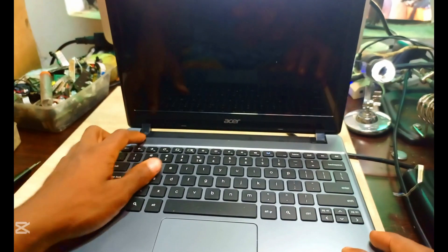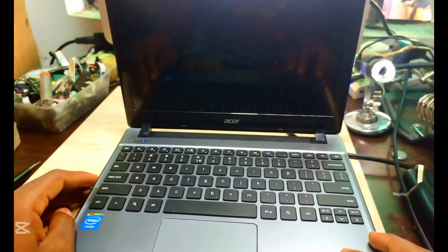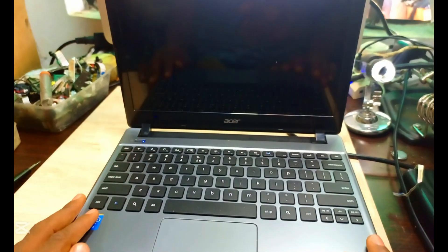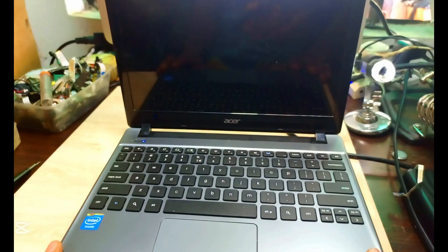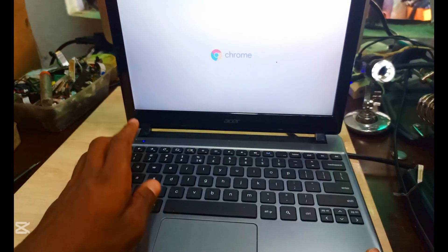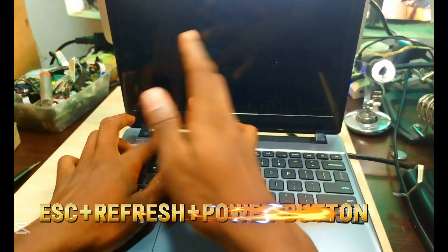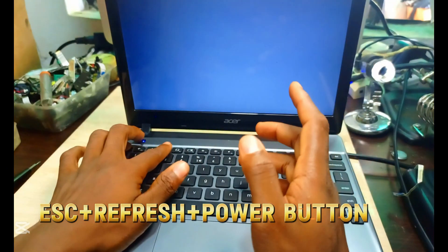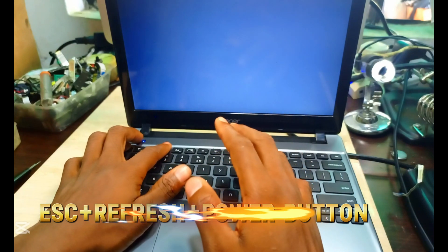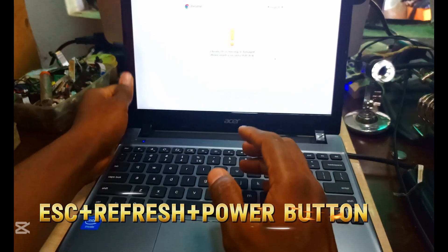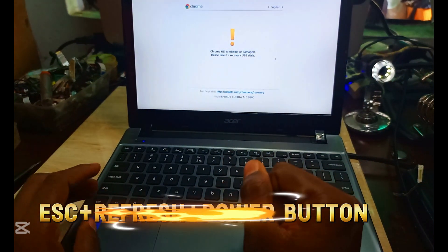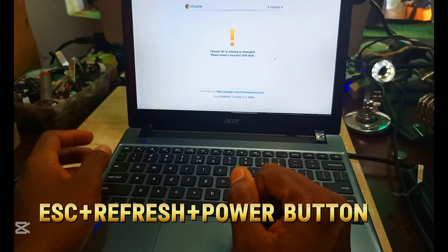Now it's quite different from other ones. We have to turn it on first, then you press Escape and Refresh button with the Power button together. It will take you here.